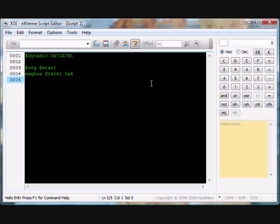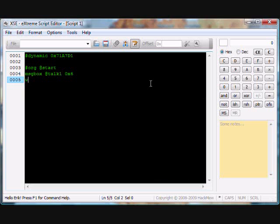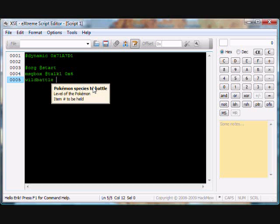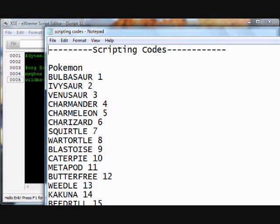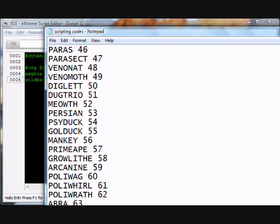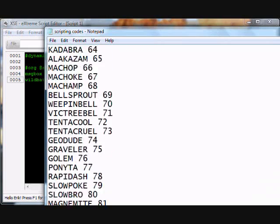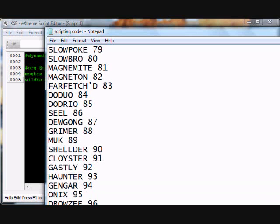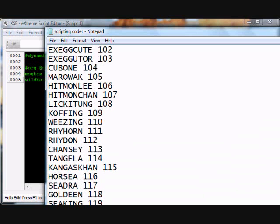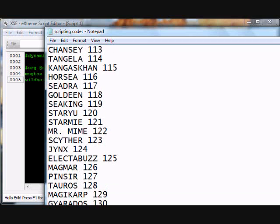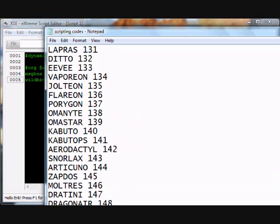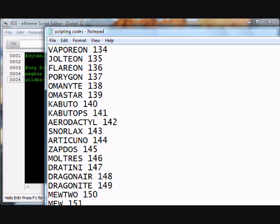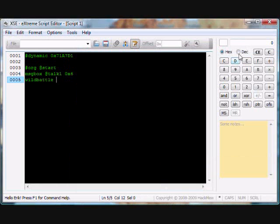Now we do wild battle, wild battle script. Pokemon species to battle, this is where we're going to have to go on the website and get the list of Pokemon. Scroll all the way down. I have it saved on a notepad in case if I don't have internet. So I need to find Lapras. There it is, Lapras 131.